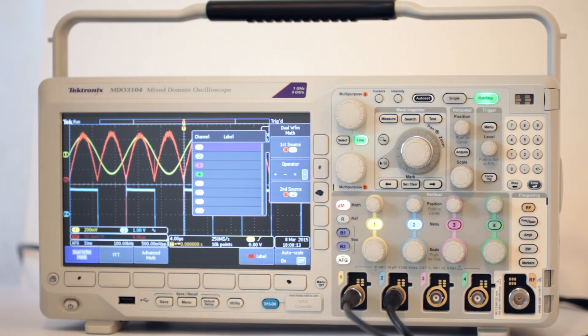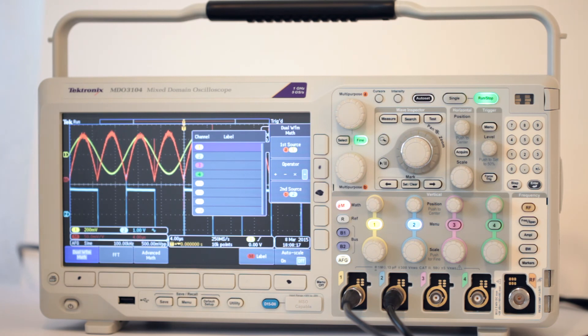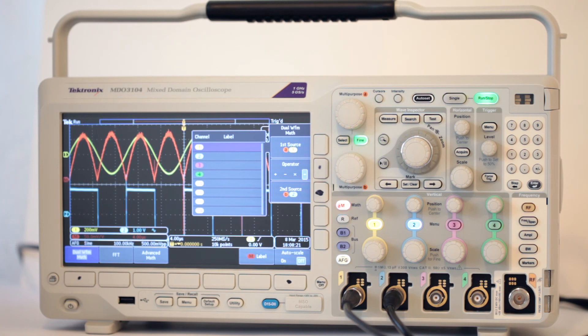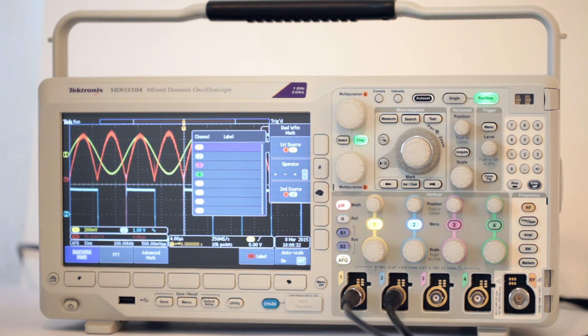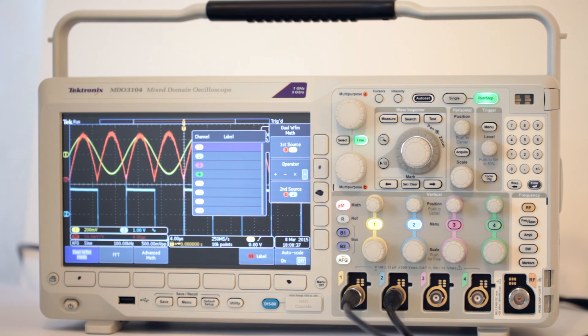As a further exercise, reverse the B and C connections at either the front or back of the instrument. Note what effect this has. Why are the subtract and divide operators affected, but not the add and multiply? Can the same modification be made by pressing dual waveform math and changing the sources? Is it necessary to press auto-set?